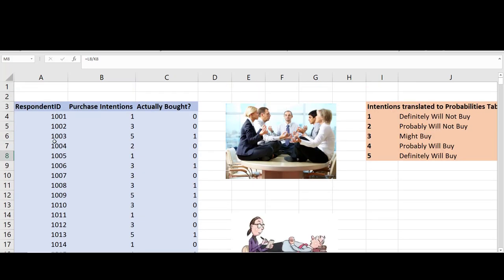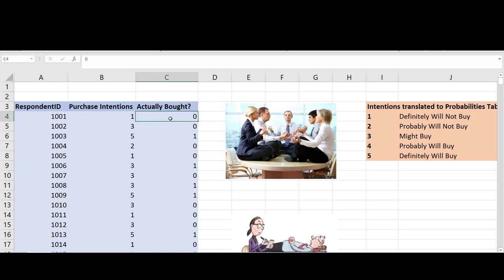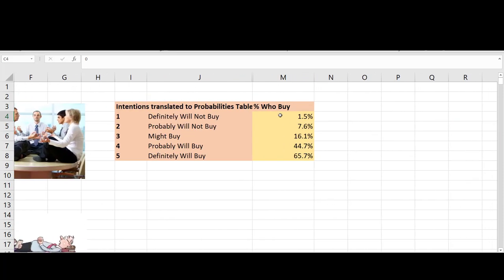At that point, all we have to do is make sure that we have some sort of longitudinal study that at some point studied someone's purchase intentions on a similar or same scale as we intend to use, and then within an appropriate time interval — this might be three months or up to a year — we study whether or not they actually purchased the product. Now that we have actual historical data mapping purchase intentions to whether someone actually made a purchase, it's relatively straightforward to understand where these purchase probabilities came from.